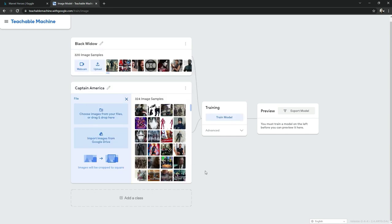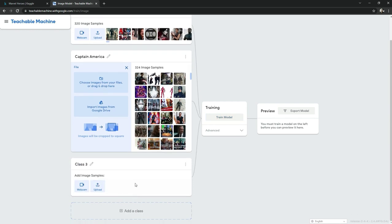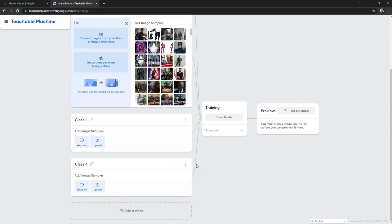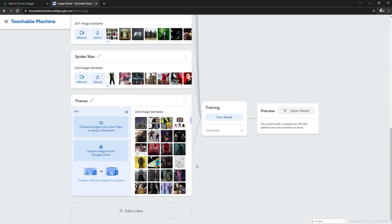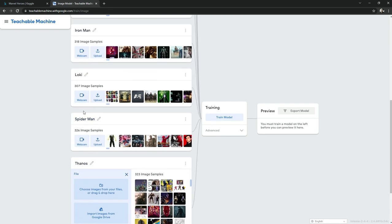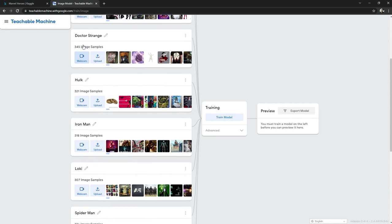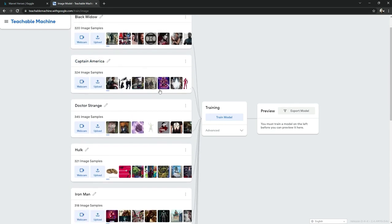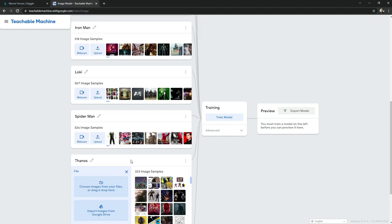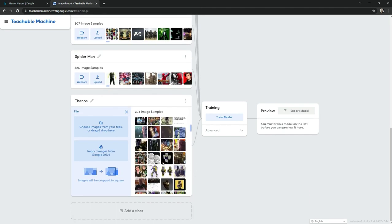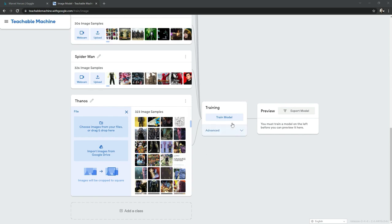I have uploaded all the images for Captain America. We will add more classes — I will show you the final result. All classes are created with names: Thanos, Spider-Man, Loki, Iron Man, Hulk, Doctor Strange, and Captain America, with images uploaded. Now simply click 'Train Model'.